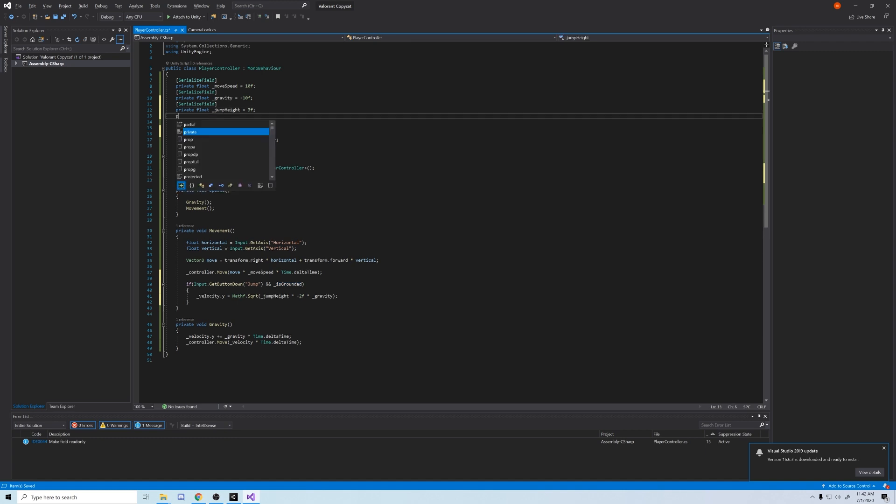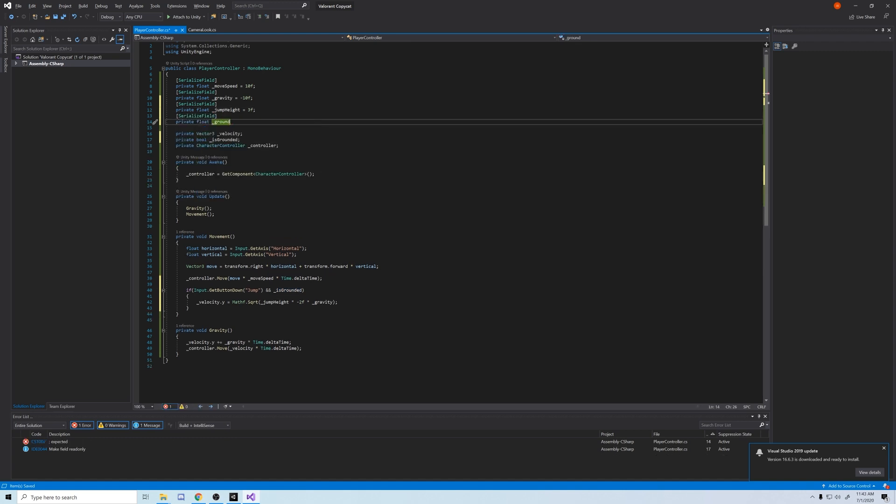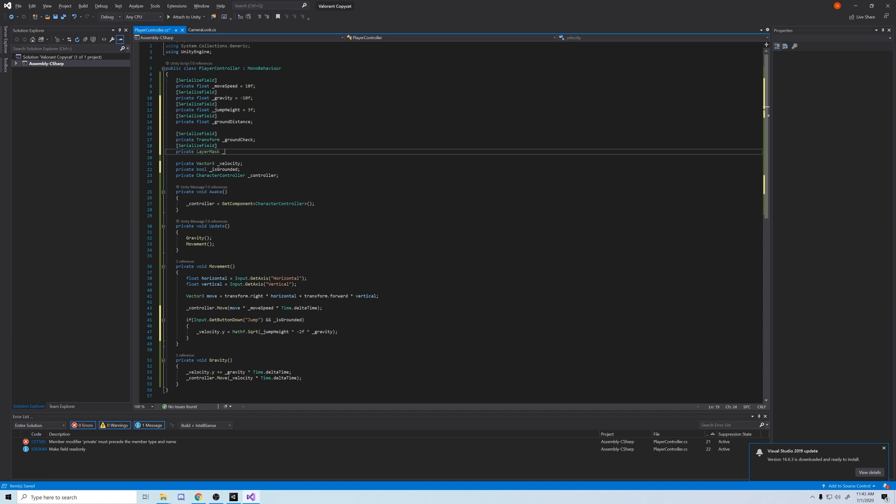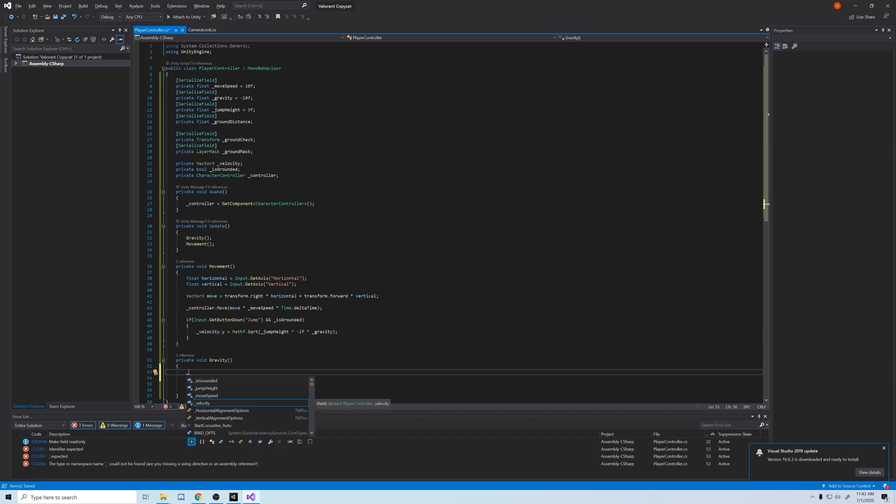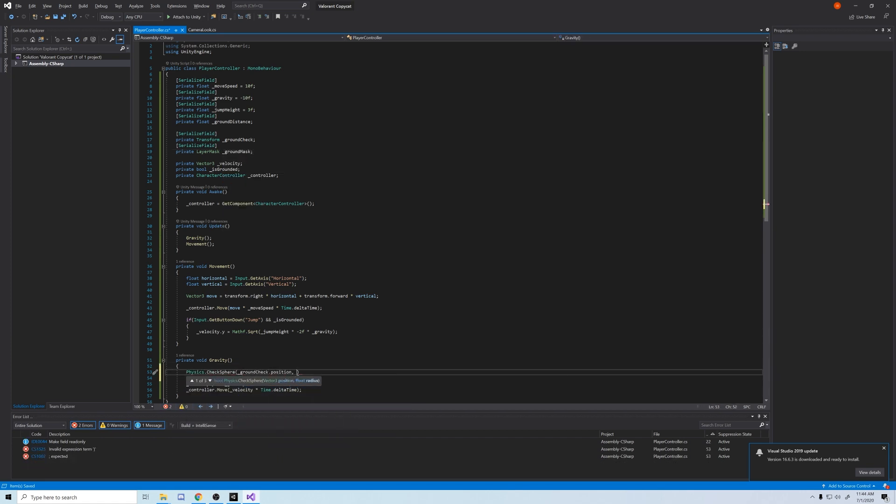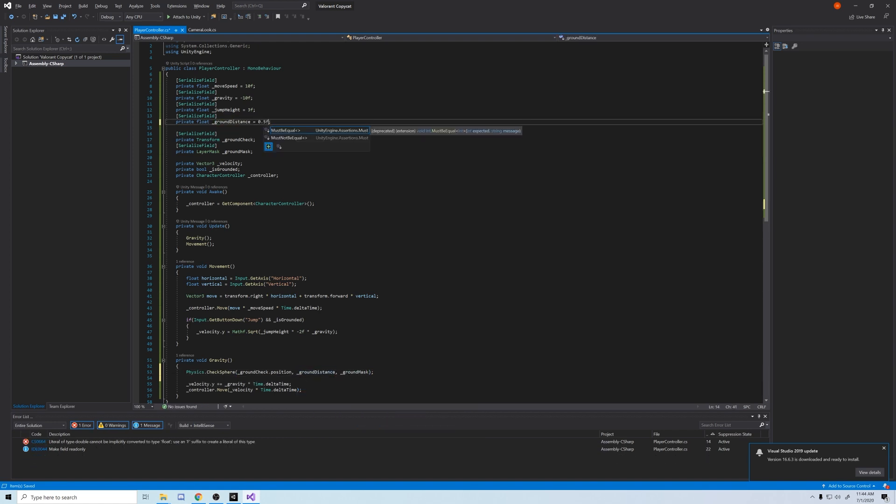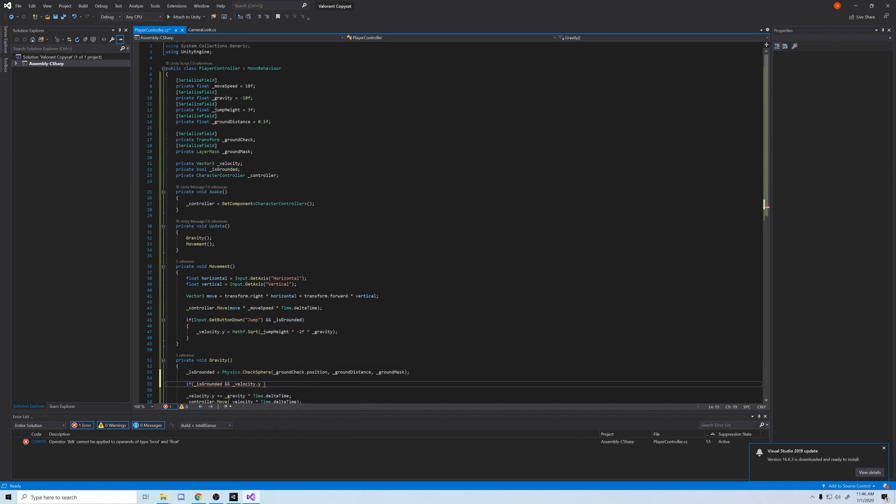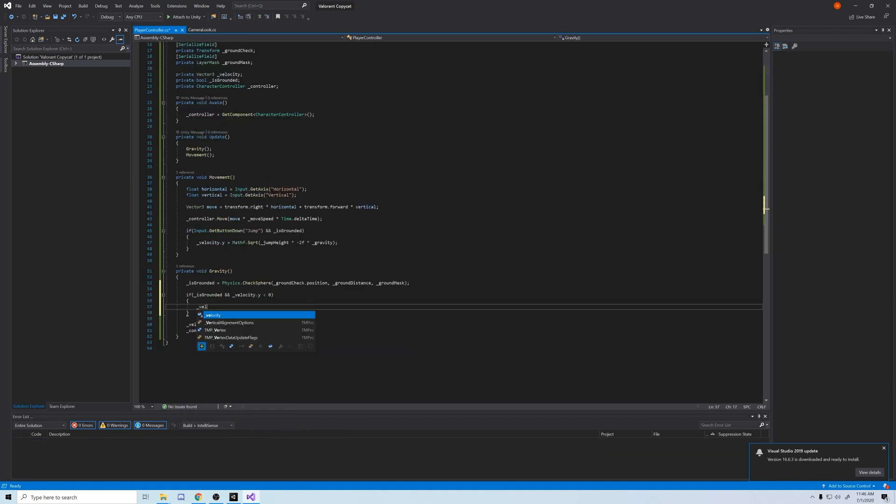Now in order to check if is grounded is true or false, we're going to use check sphere method in Unity's physics utility. For that we need to create a float called ground distance, a transform for an object ground check, and a layer mask to select the ground layer. Make sure all of these are serialized. Also, make sure to set ground distance above zero. In the gravity method, we're going to use another statement to ensure that we fall smoothly from a jump. If we're grounded and our velocity is zero, then we'll set a negative velocity as a safeguard.